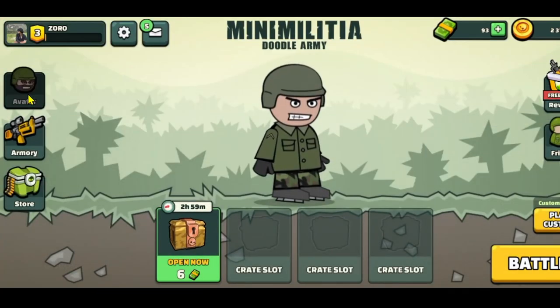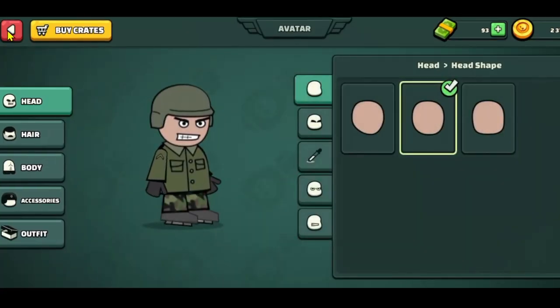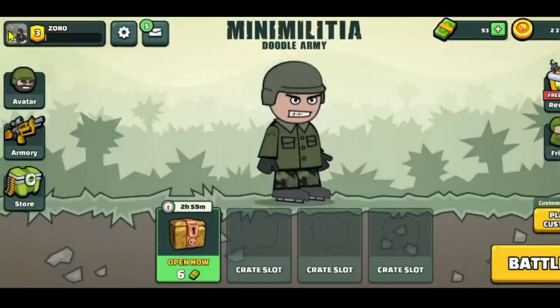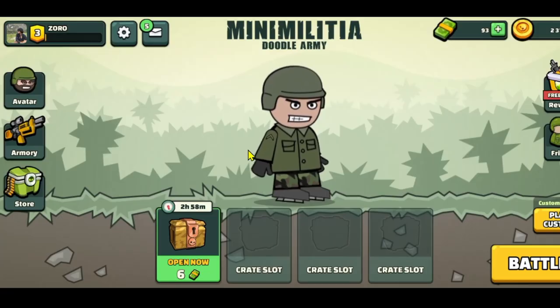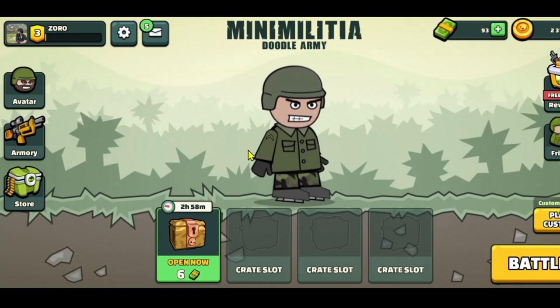First of all, open up the Mini Militia game on your device and then log into your Google account or your email address if you haven't done so already.